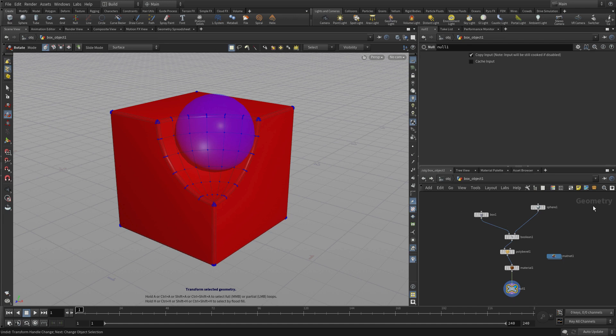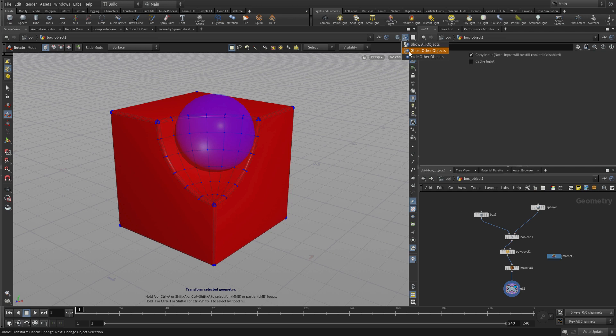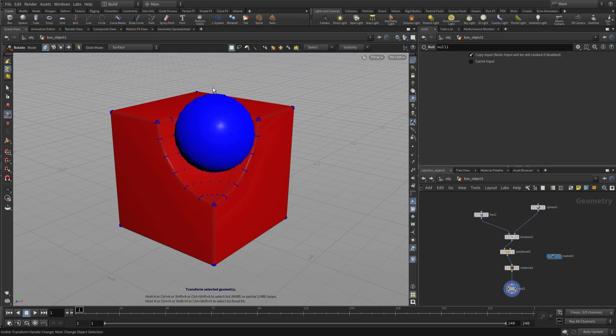We're now diving down into the geometry level of the box which is made up of a box and a sphere that have been booleaned together. Now for the other one it's currently set to be ghosted. We can display it if we want.